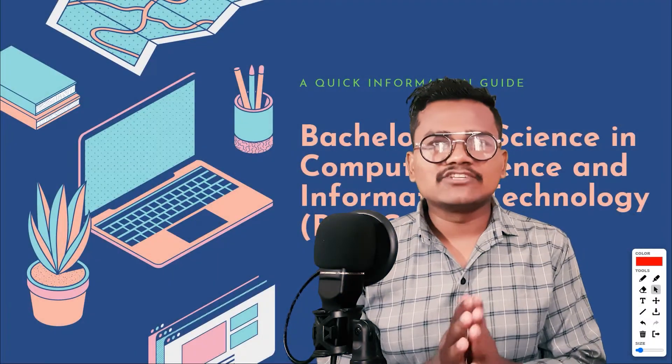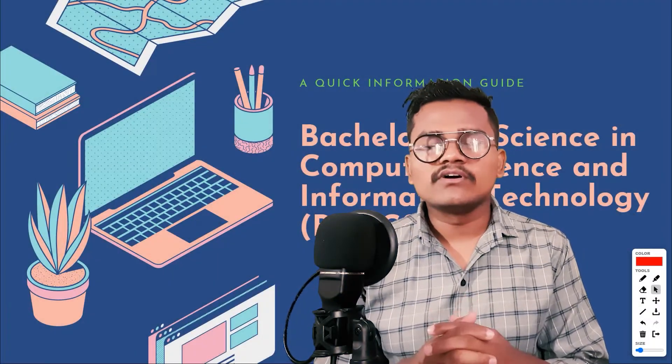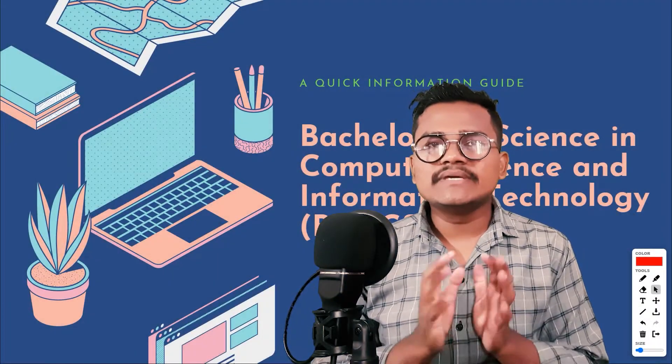Hello and Namaste everyone. In today's video, I am going to talk about BCCSIT's course.